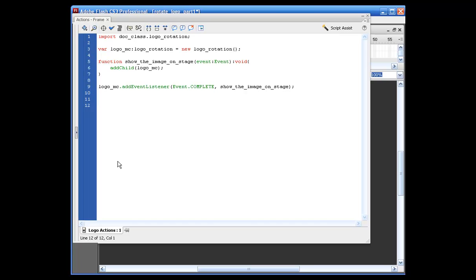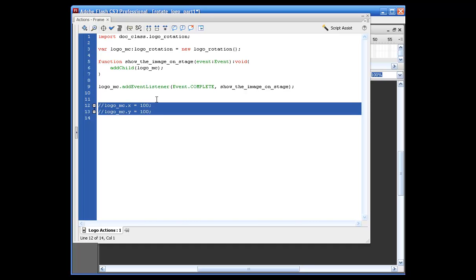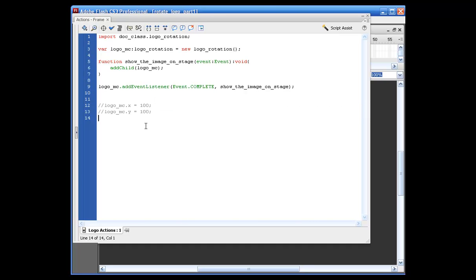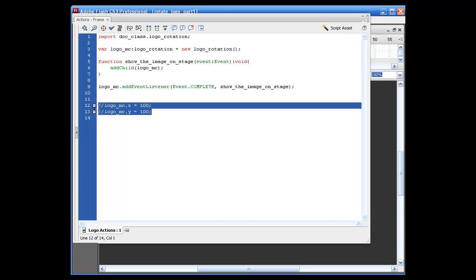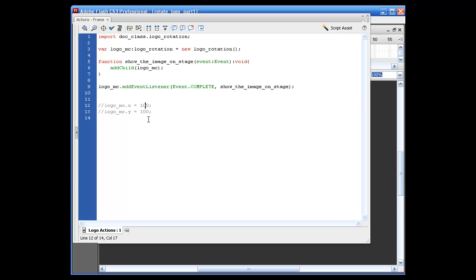I'll come back and show you how to set this up later, but let's go ahead and type out logo underscore MC dot and we're just going to set up the x and y axis. I'm going to comment these out and we'll come back and play with that later. How we do this is based on the actual image size and the bitmap that we set up, so it won't be exactly at 100 and 100, but you'll see what we're doing in a little bit.